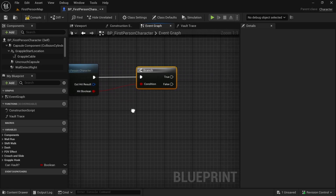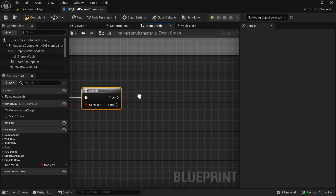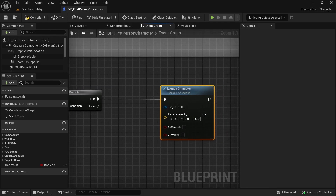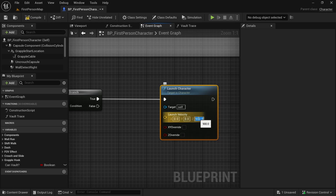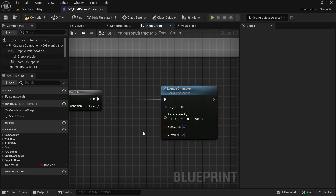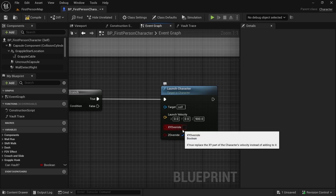It is automatically connected. If it is true, we are going to use Launch Character — this will add some velocity to our character in the Z direction. I'm going to go with 900; you can choose a different number. I have the gravity scale set to 2.3 in my project instead of 1, so my project has higher gravity than normal. For you, something around 600 or even less might work. I'm going to override the X, Y velocity as well to keep it simple.